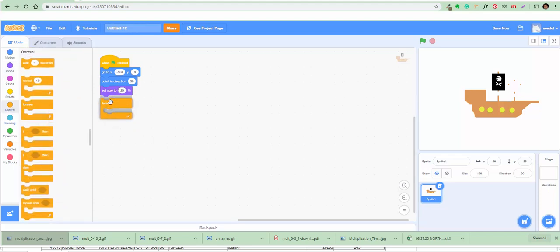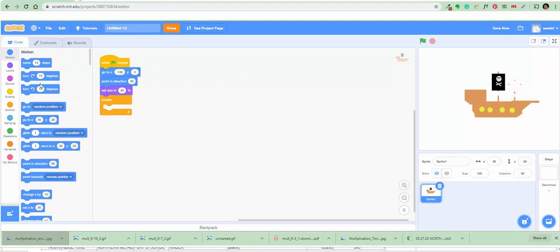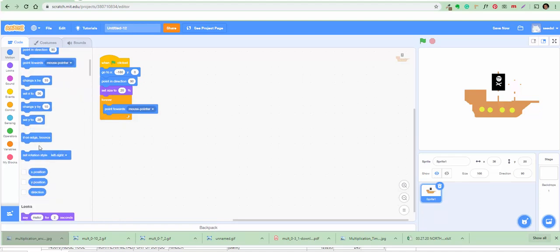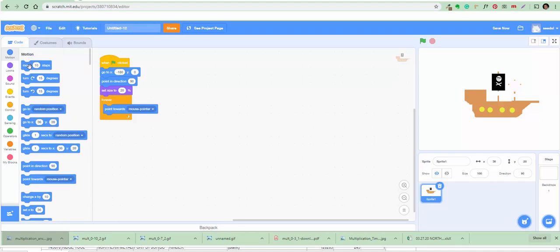Inside the forever block, add point towards mouse pointer — that's in Motion. Then add move one step. That makes it move one step following the mouse pointer.